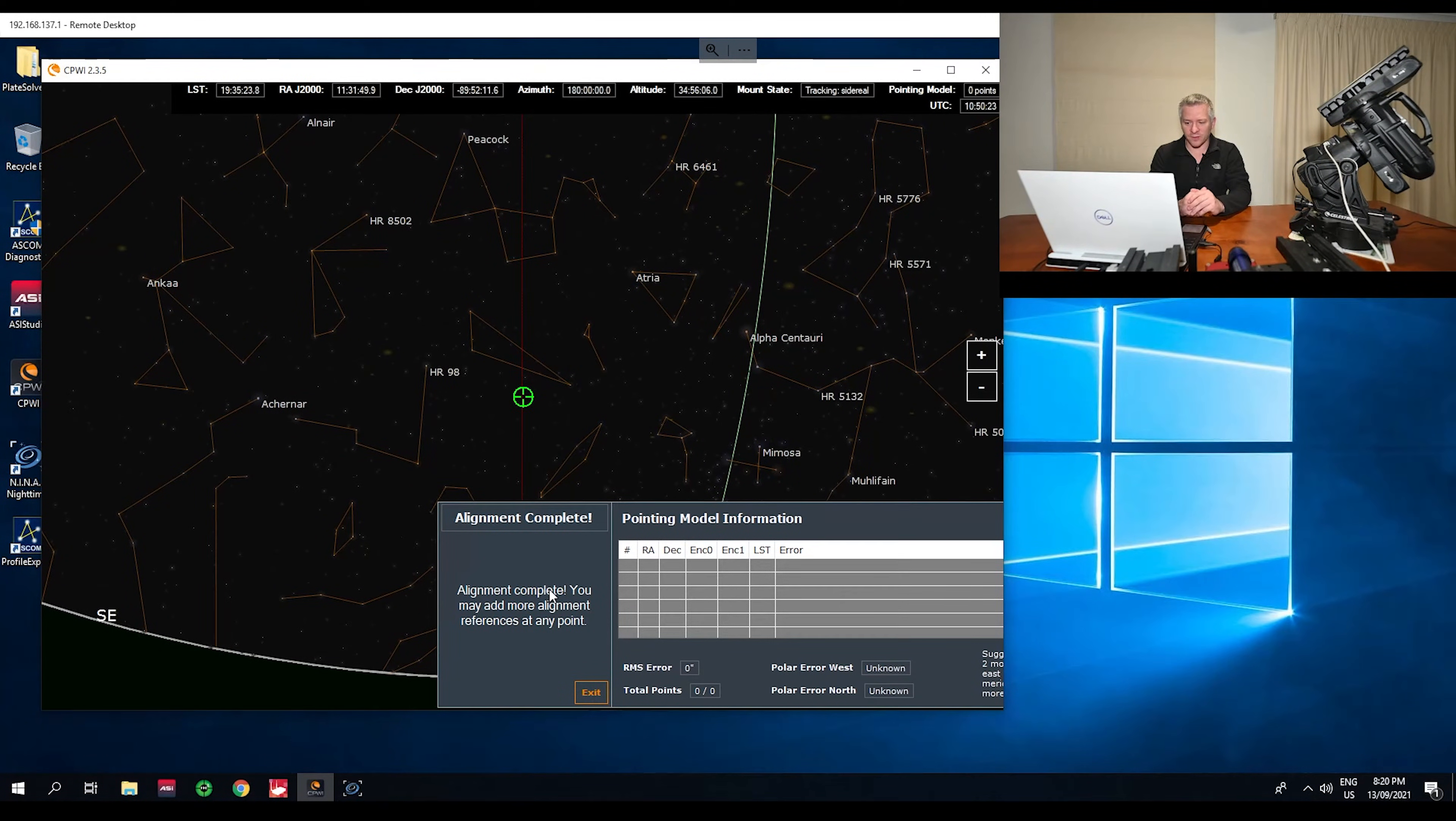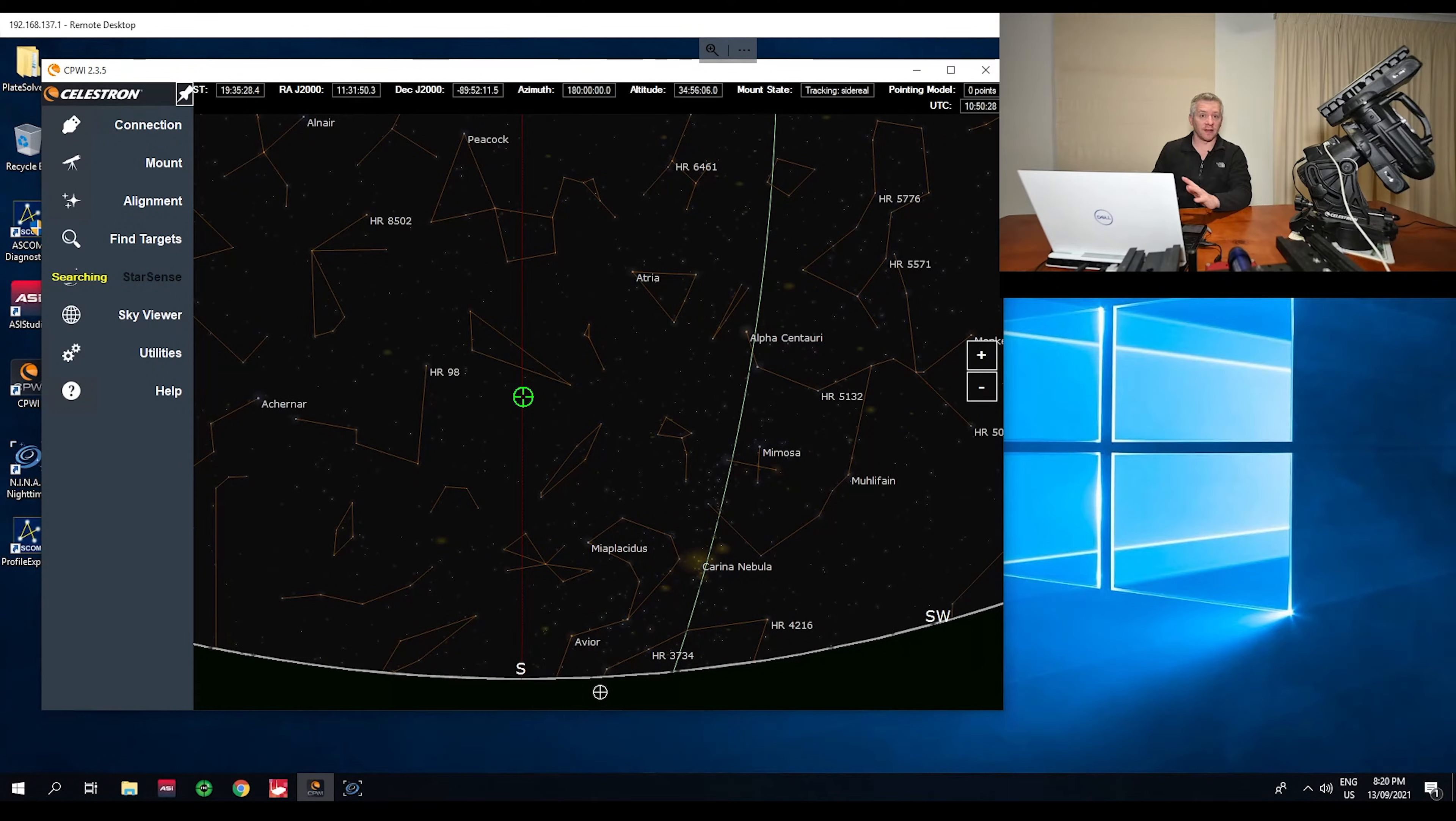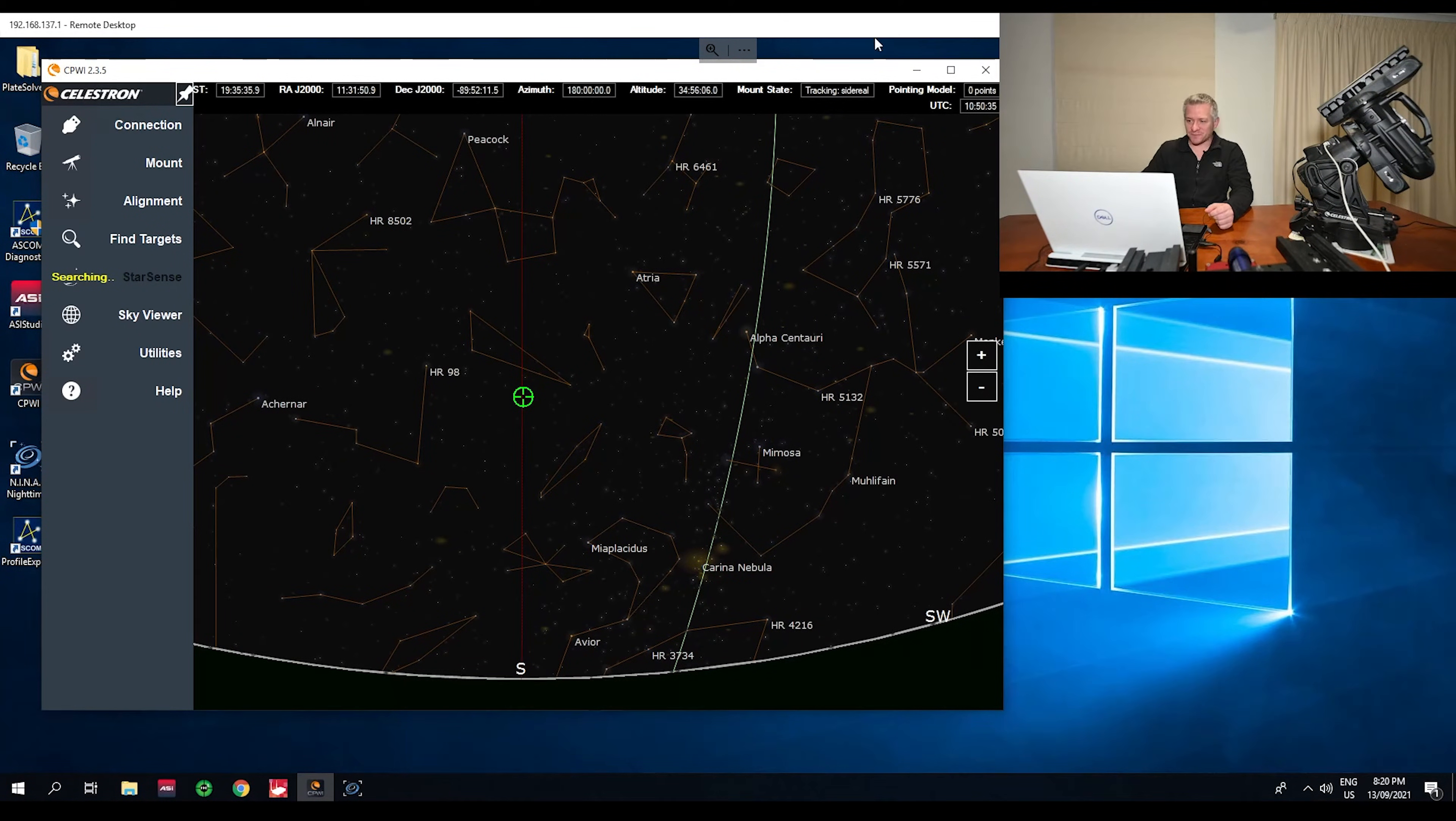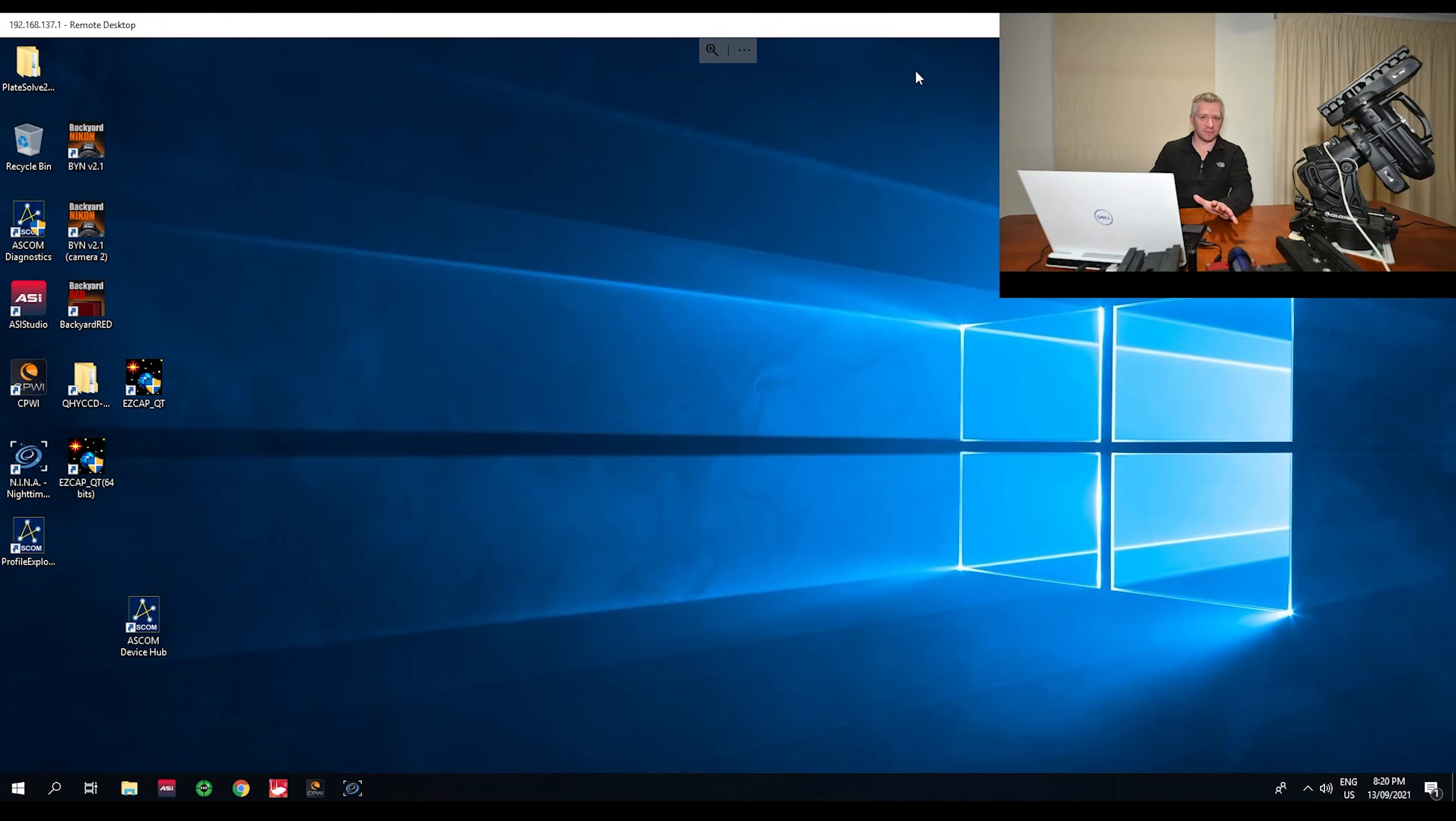All right, so we're all done there. Exit, and we are connected. Not aligned but we are connected, no point aligning here anyway. All right, so once that is all done I will minimize that screen because it's no longer needed.